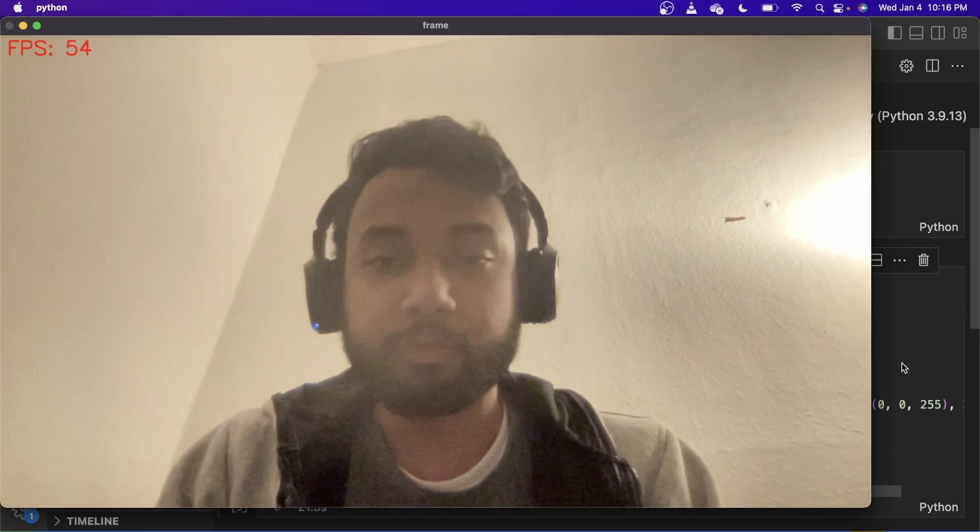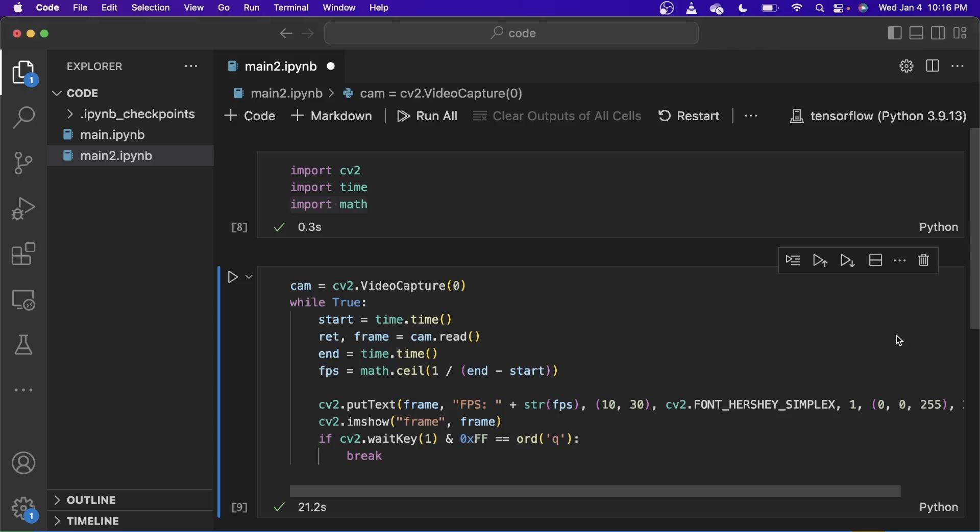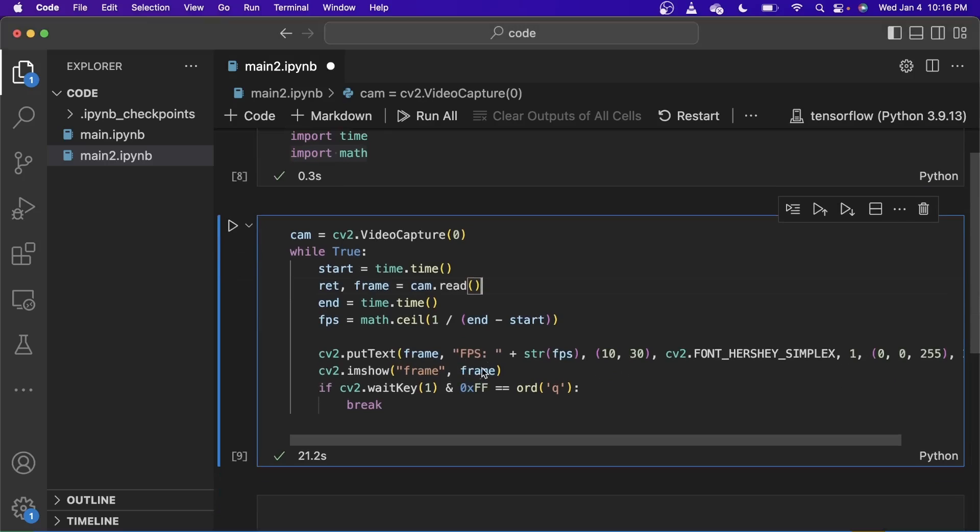What we can do to neat it up, I've just pressed Q. The video just froze because the loop ended. Okay.